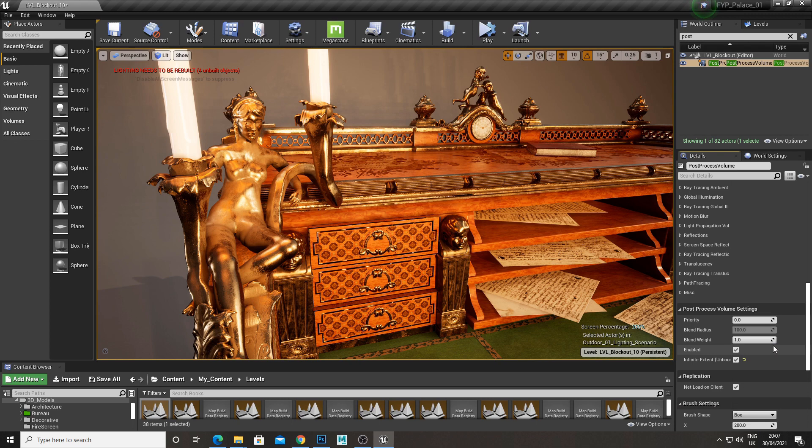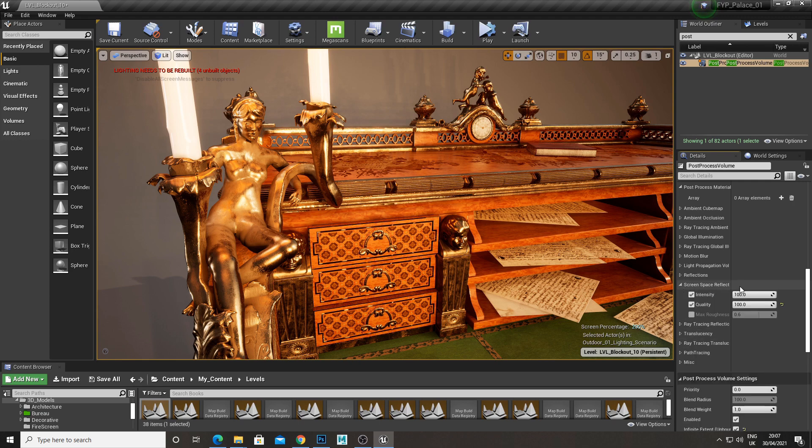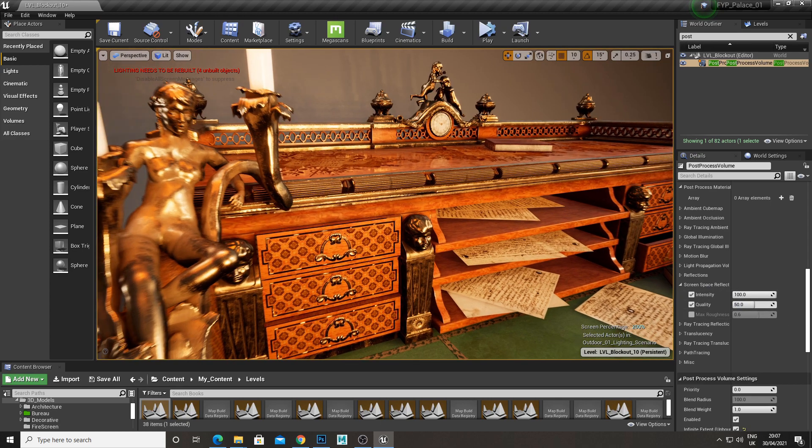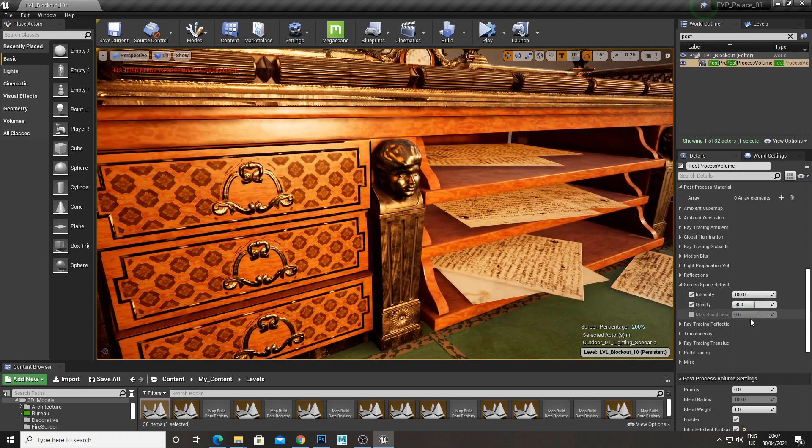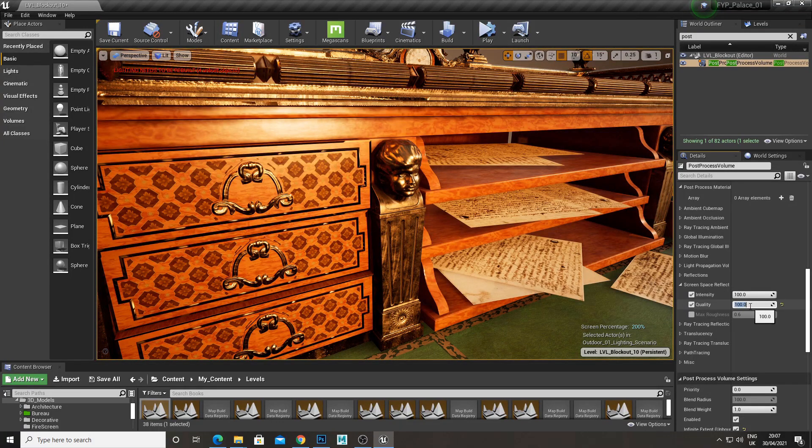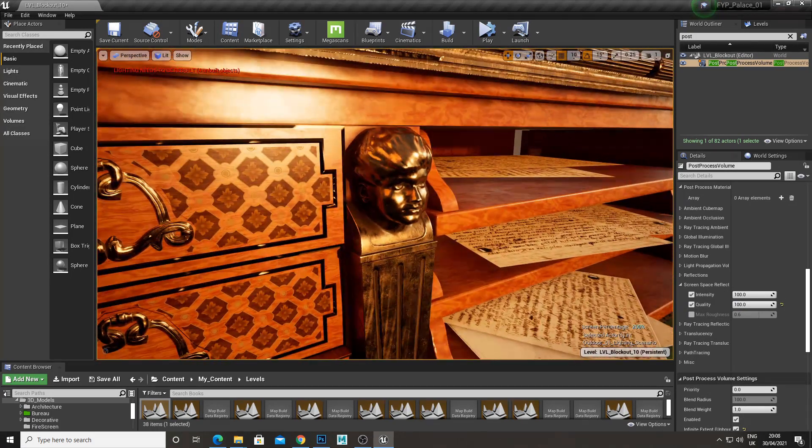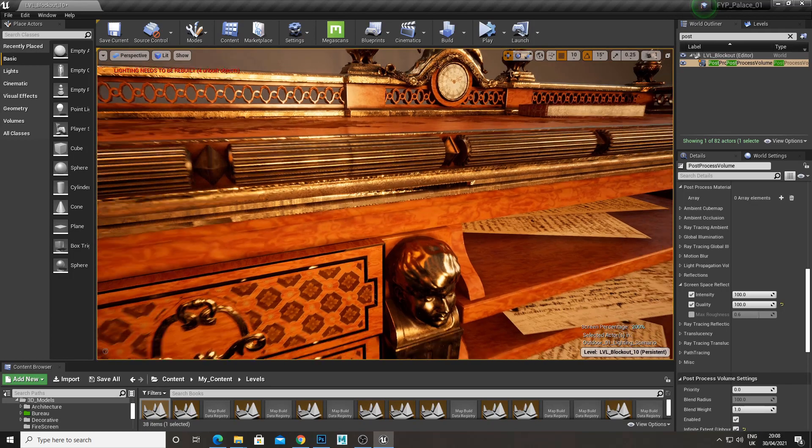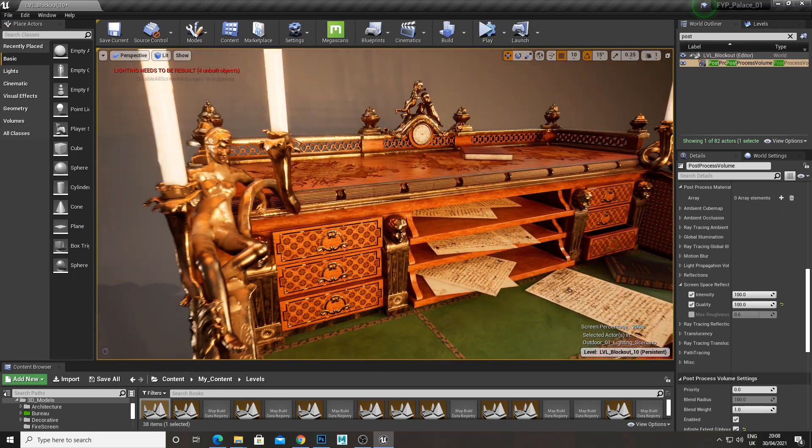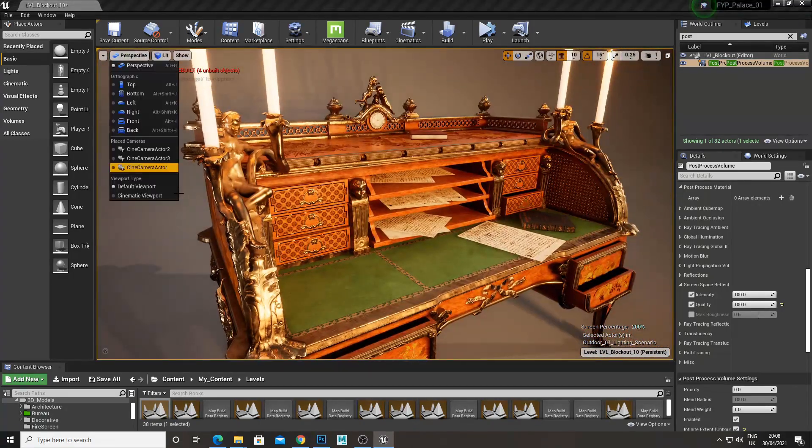So now the final thing is you can also change the screen space reflections. So if you go into screen space reflections, intensity 100, quality defaulted at 50. And if you whack that up to 100 you get a lot nicer reflections in your models. And it really just helps it pop and it gives that extra quality detail.